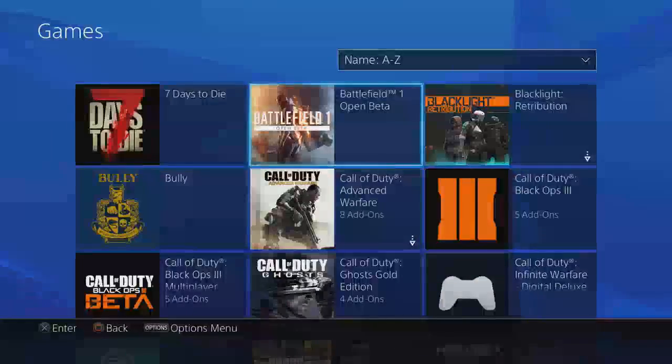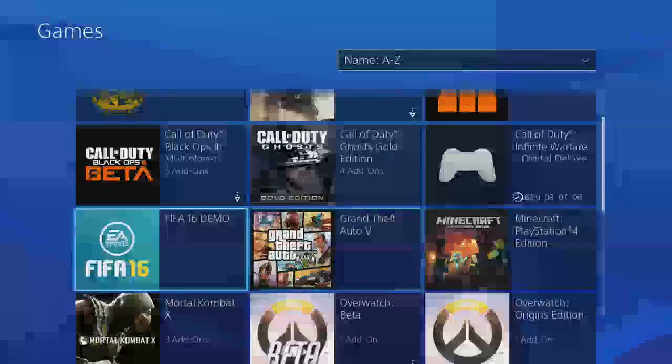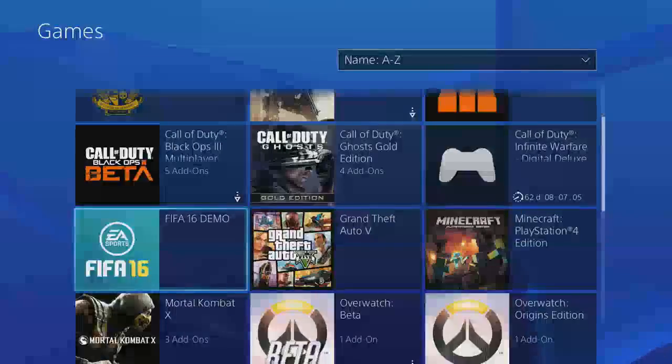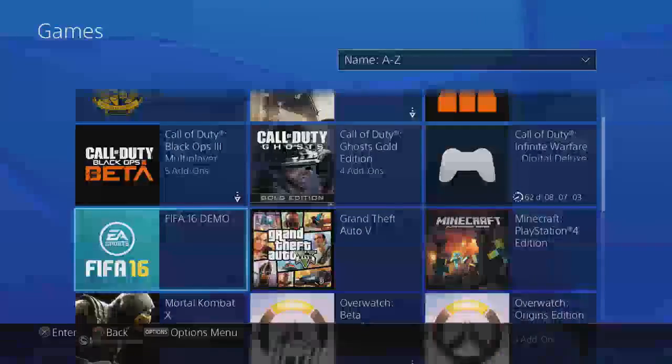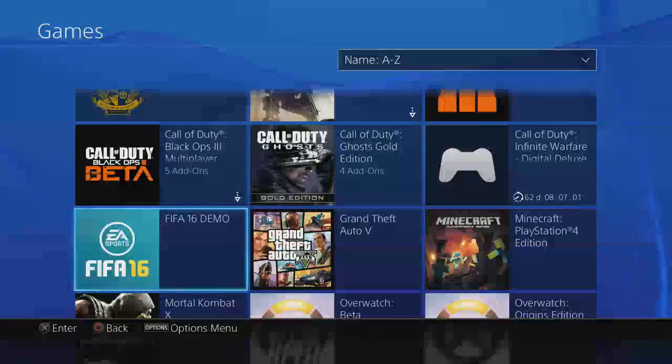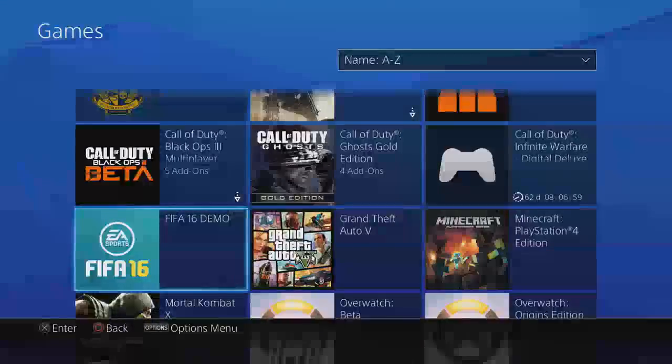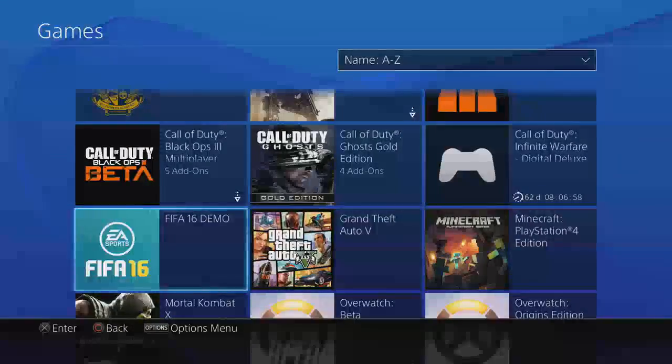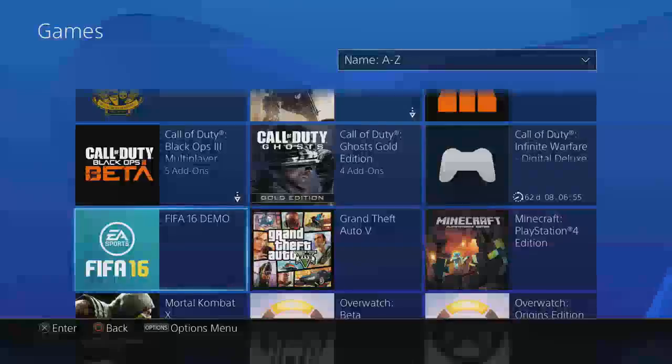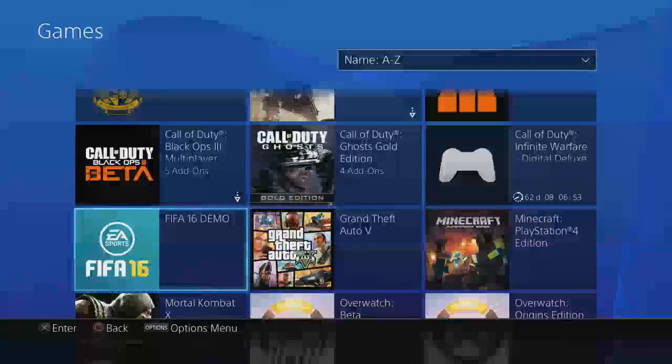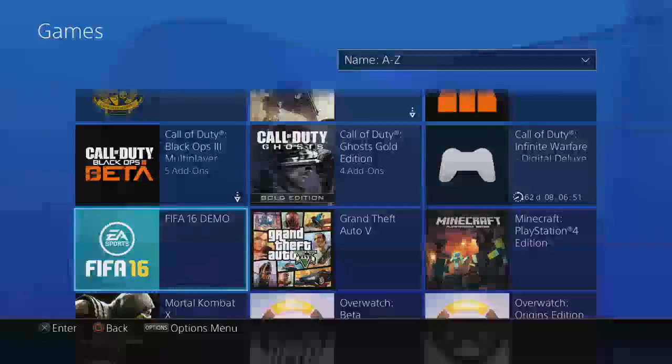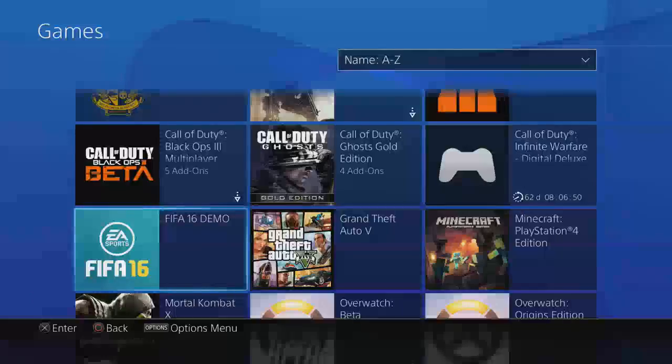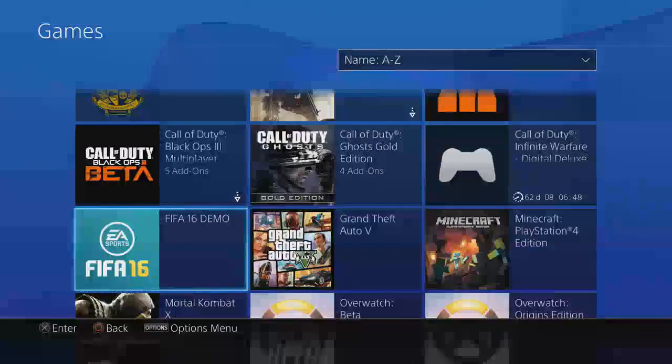So, let's say I want to delete the FIFA 16 demo. Let's just pretend I bought this. Now, when you delete it, you do not get your money back, because it's a downloadable game and it saves through the PS4 cloud, so you do not get your money back when you delete games, unfortunately.